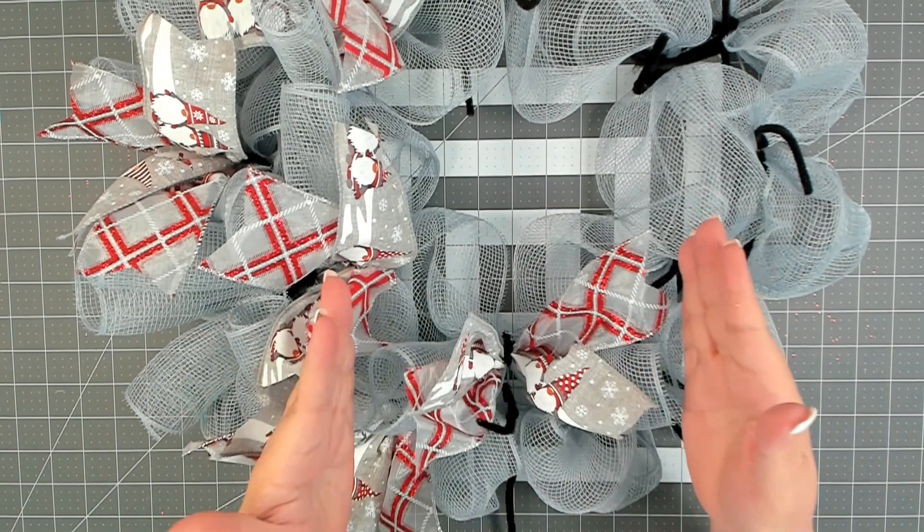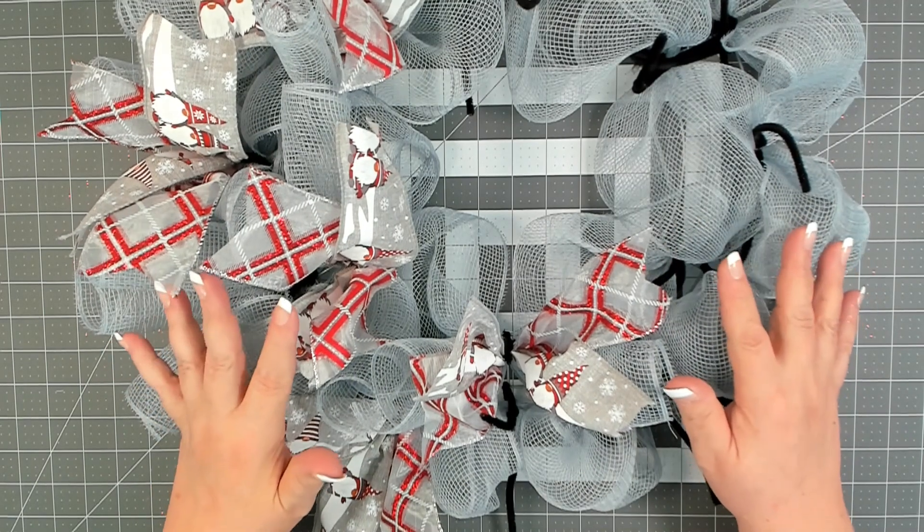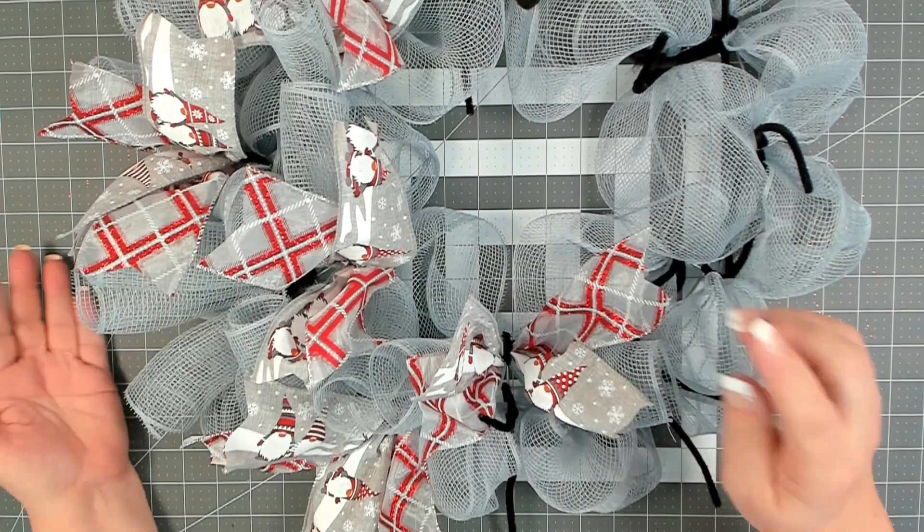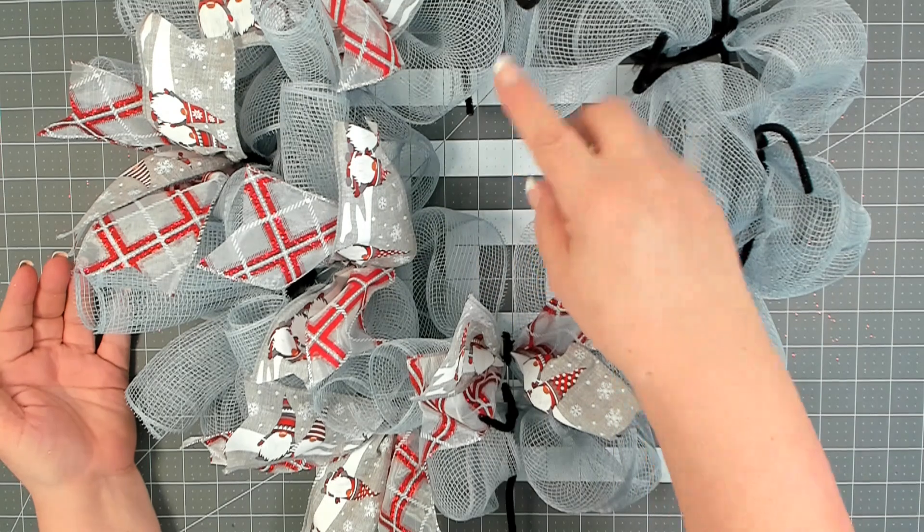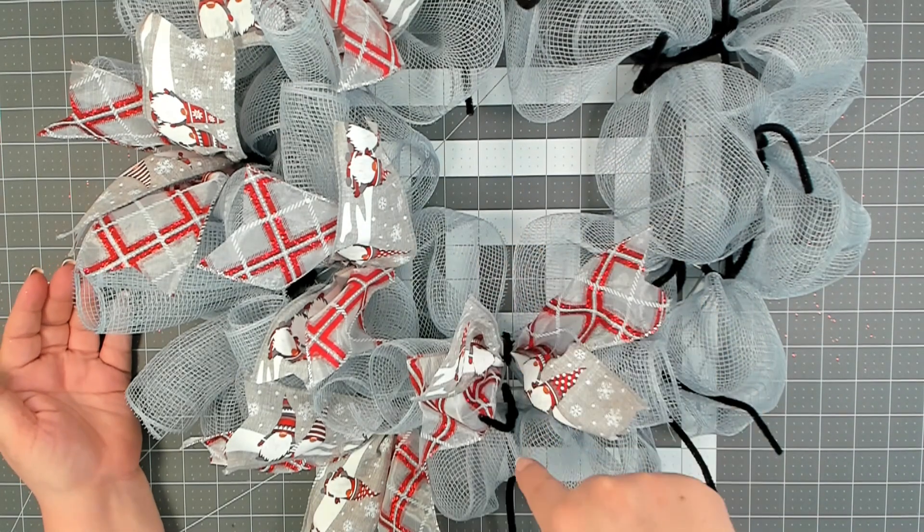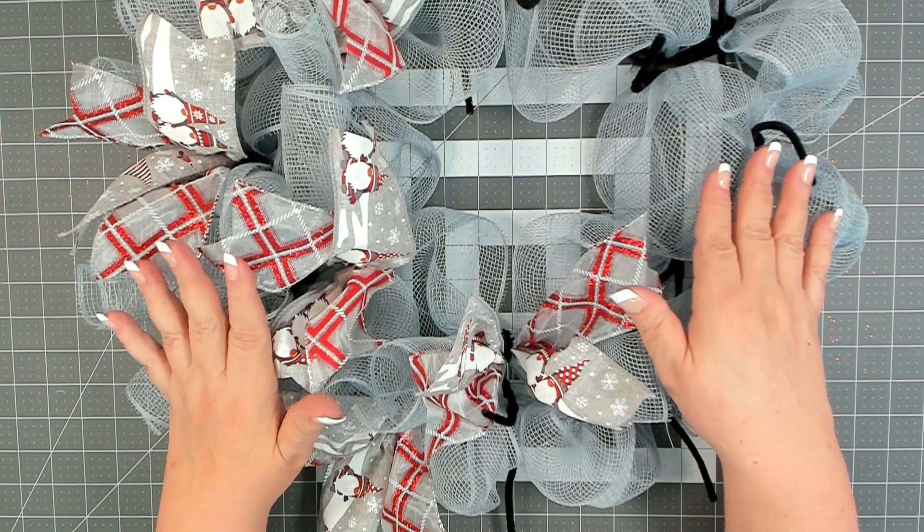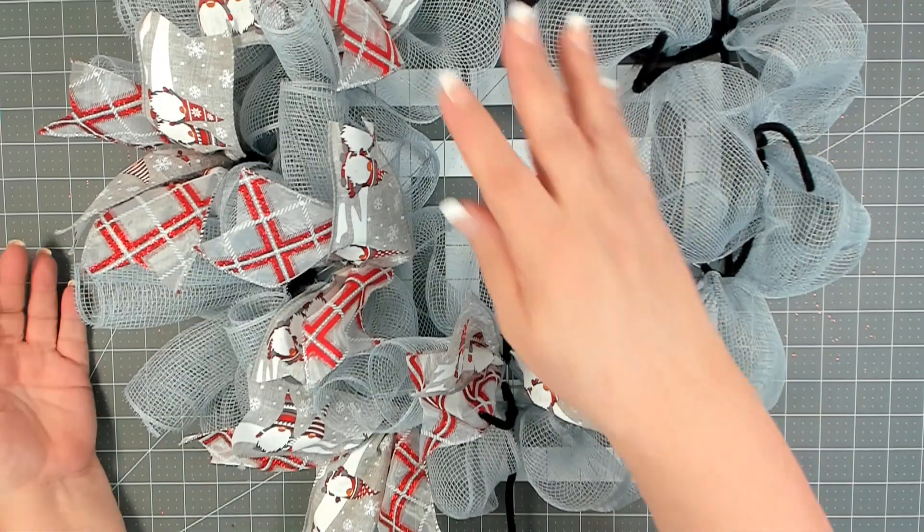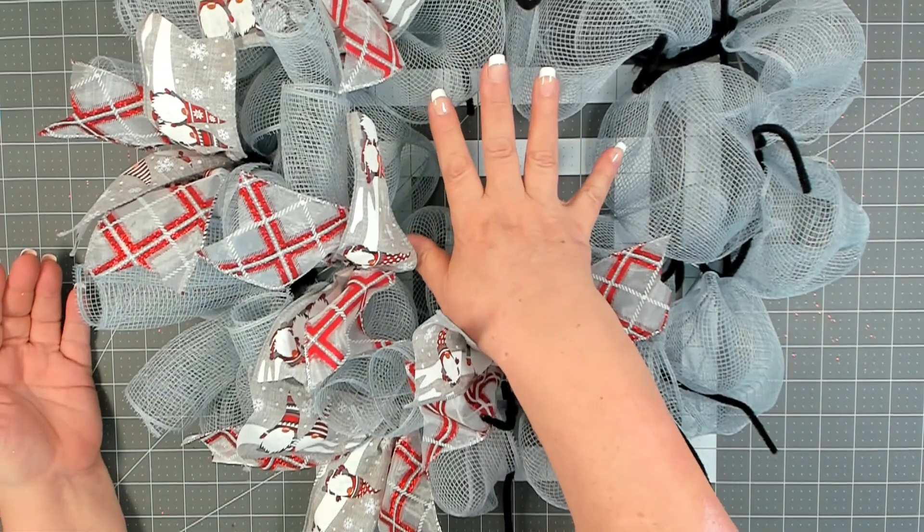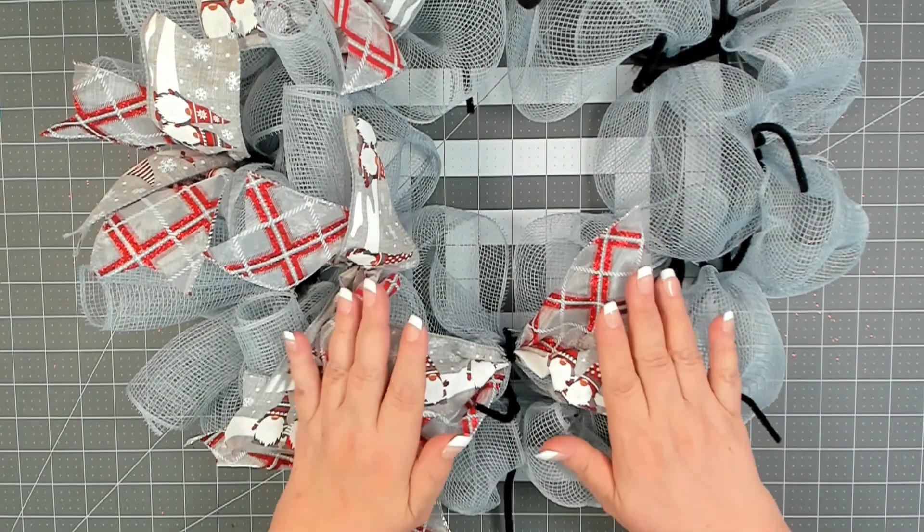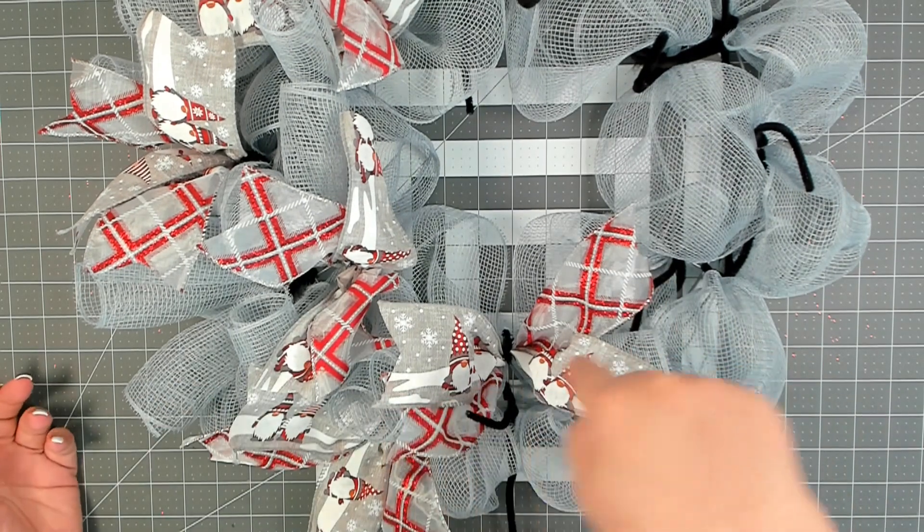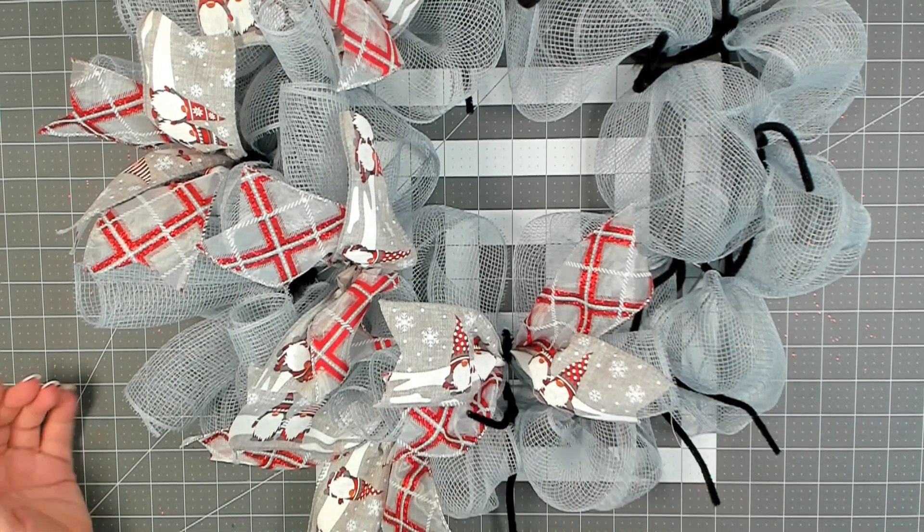Running it crossways is going to give you a much fuller and thicker base, and it will leave the center open. If you run them this way, you'll not have a very thick base, and you'll have a lot of mesh crammed in the center. So make sure that when you place in your bundles, that you're placing them sideways.